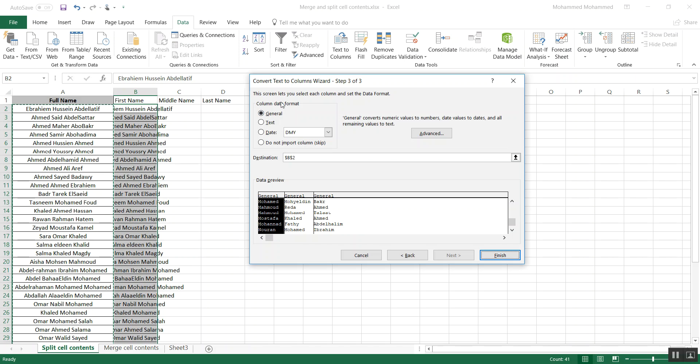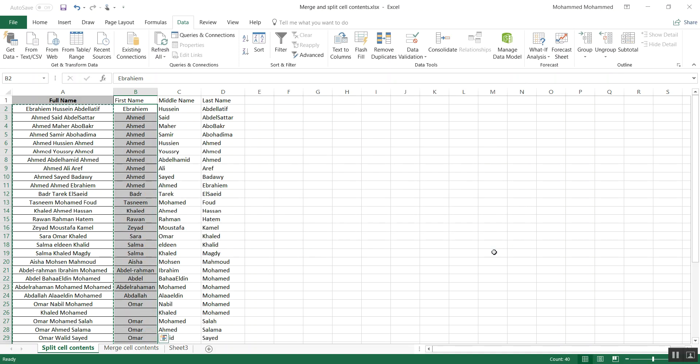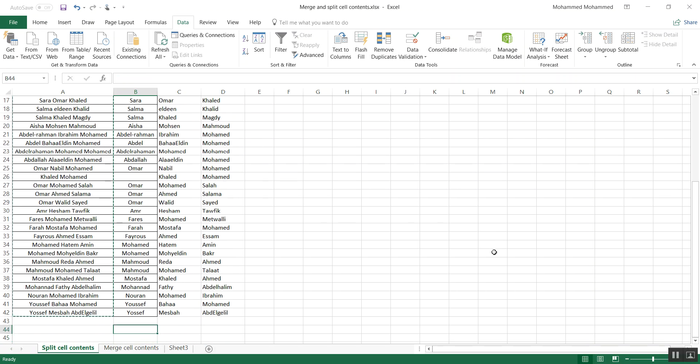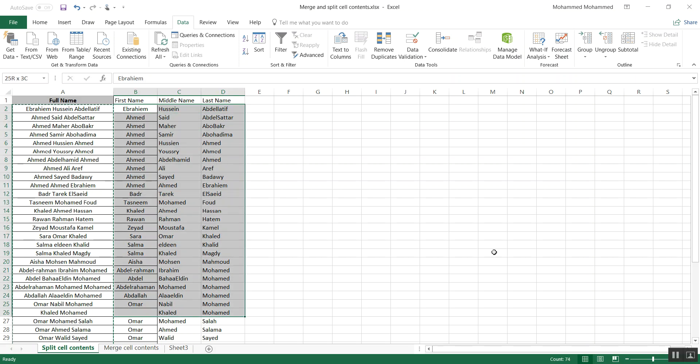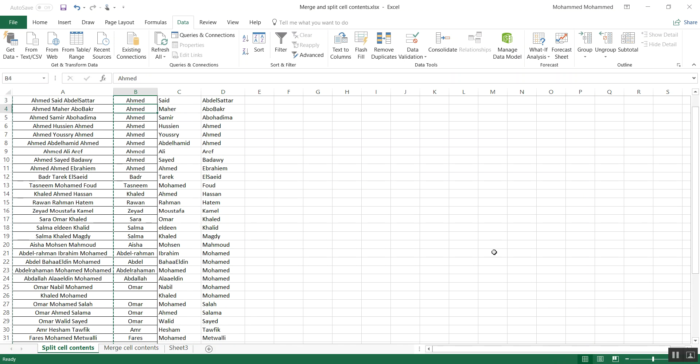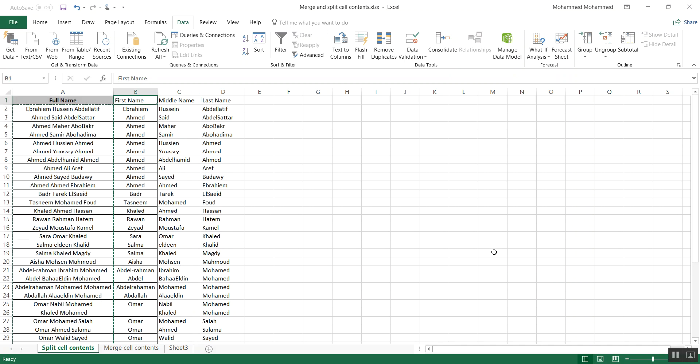Then I will press Next, and then it will say the screen lets you select each column and set the data format. So you see the destination is B2. I can make the destination whatever cell I want. I just keep it as B2, but you can make the splitting to somewhere else, which is very cool. Then you press Next or Finish, and here you are. You have all the names here in the first column, and then the second column has the middle name, and the last column has the last name. So it's a pretty quick process. You see it didn't take more than a minute and you have 42 names, and it's going to be valid for 100 names, 200 names - it's just going to look for the space and it's going to split.